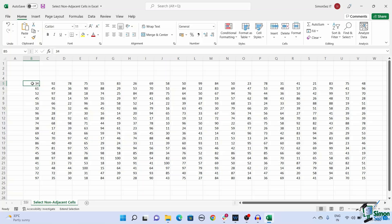To select the non-adjacent cells, press Shift plus F8. This in turn enables the add or remove selection mode.